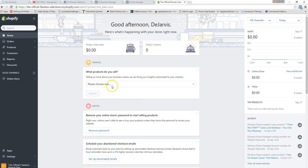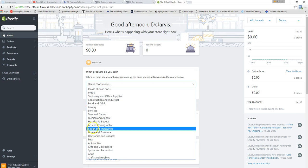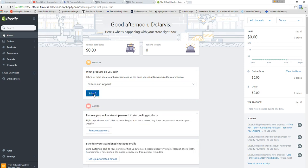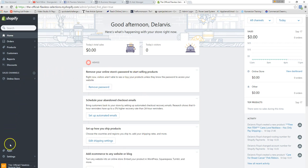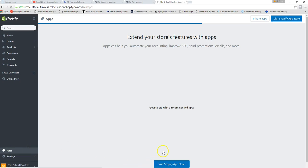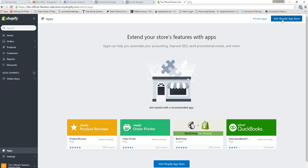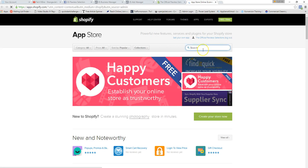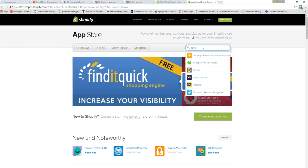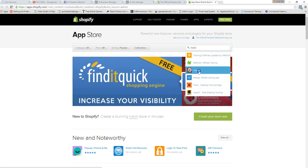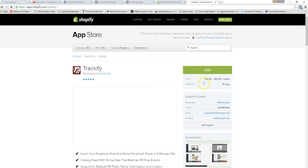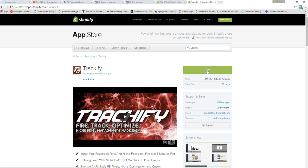Once you're set up, you can tell Shopify more about your business — mine is going to be fashion and apparel. After submitting that, go to the Apps section and click 'Visit App Store' in the top right corner. Now you're in the app store area and ready to install our first app.